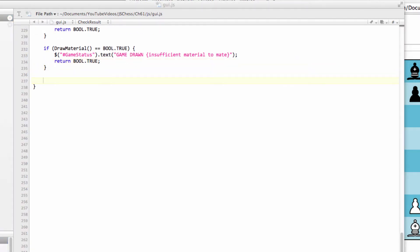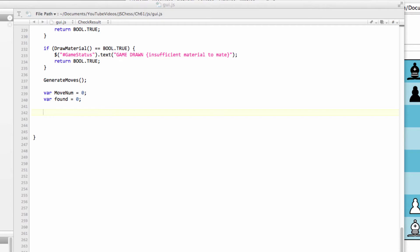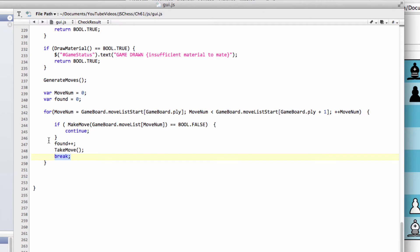Now we can look for mate and stalemate, which means we need to generate all moves for the position. I'm whizzing through this because you know what's coming—the good old move loop, checking whether we find a legal move. We've seen this many times before. We loop through our moves, increment found. If we found a move, we take it back and break. We don't need to continue looping; we already know the position isn't mate.